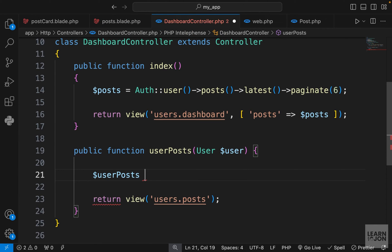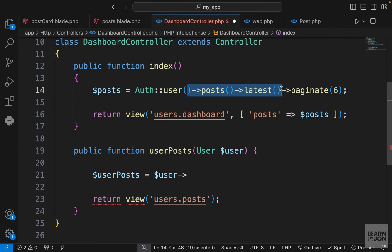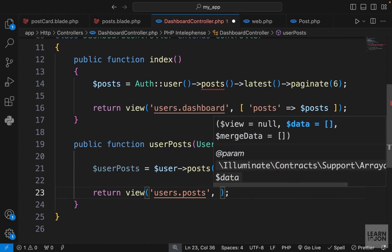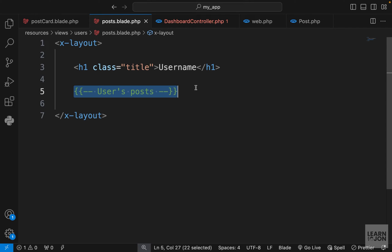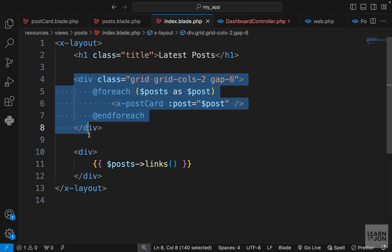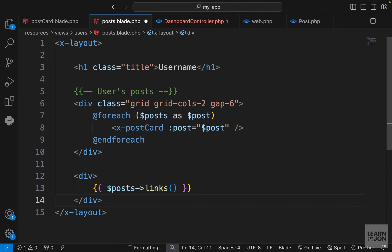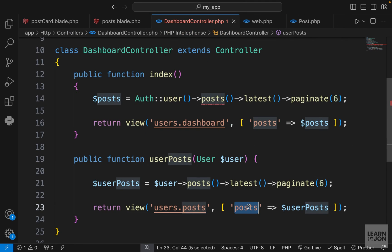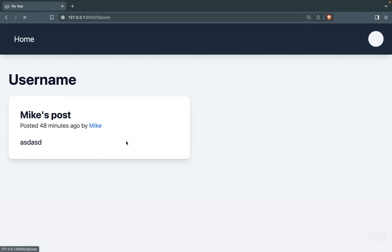Now let's grab the user's posts properly. We create a variable `$userPosts` and chain the latest and paginate methods, similar to what we did for the main posts list. We pass it to the view as `posts`. In the template, we repeat the post card loop from the home page — including the posts div and pagination links — without changing anything since we named the variable `posts`.